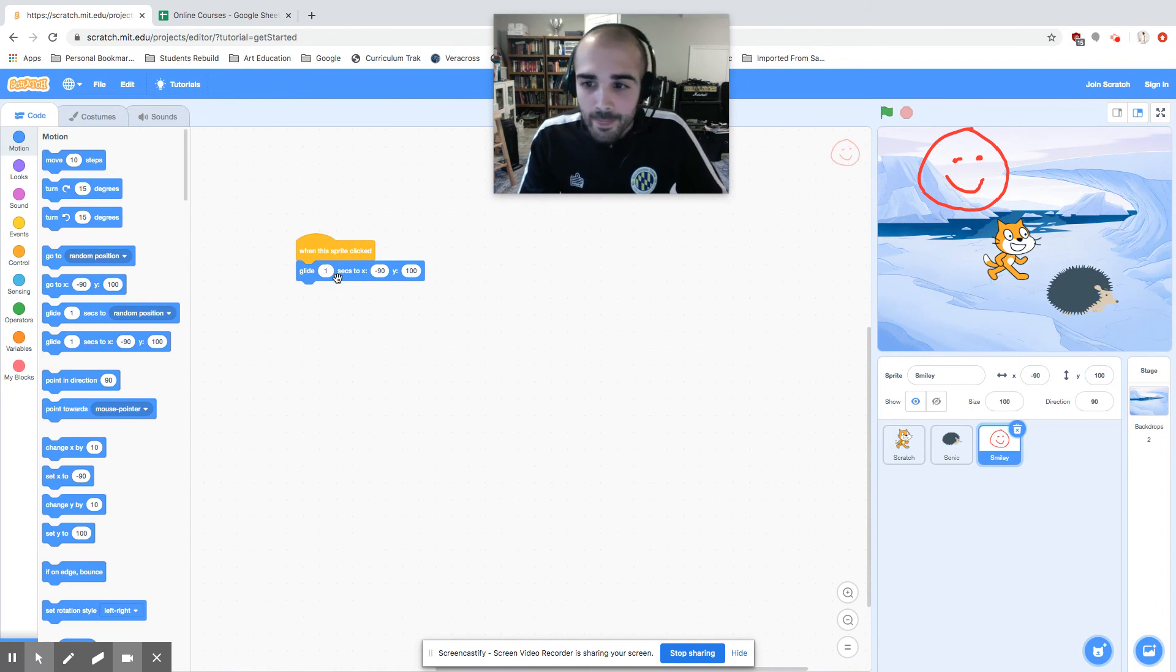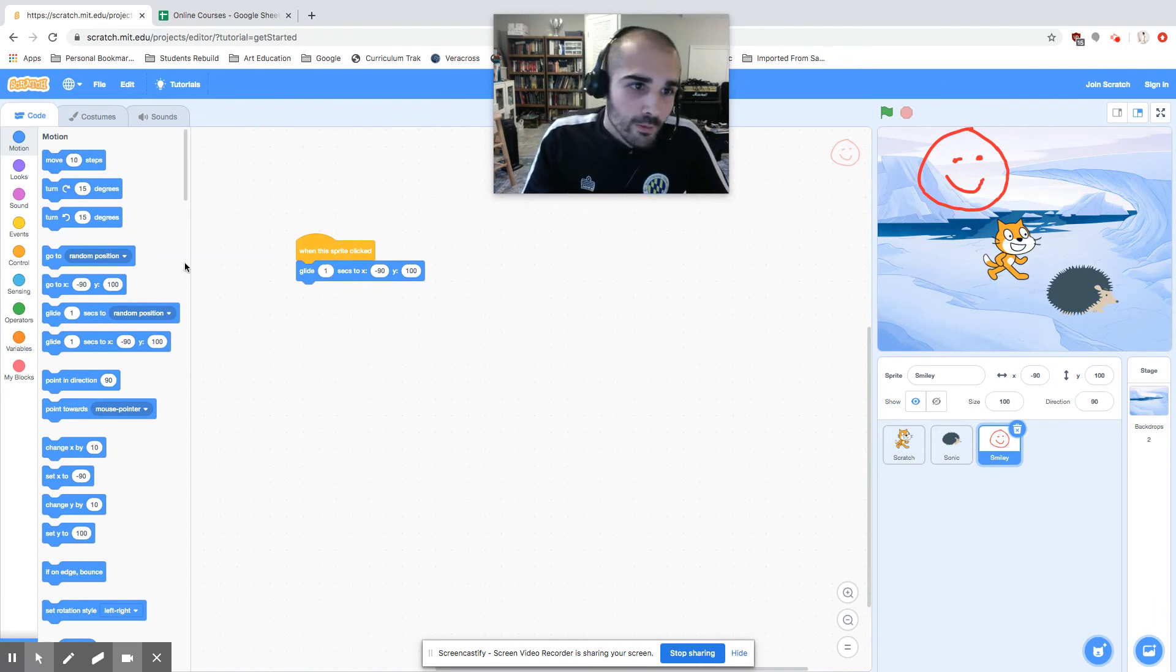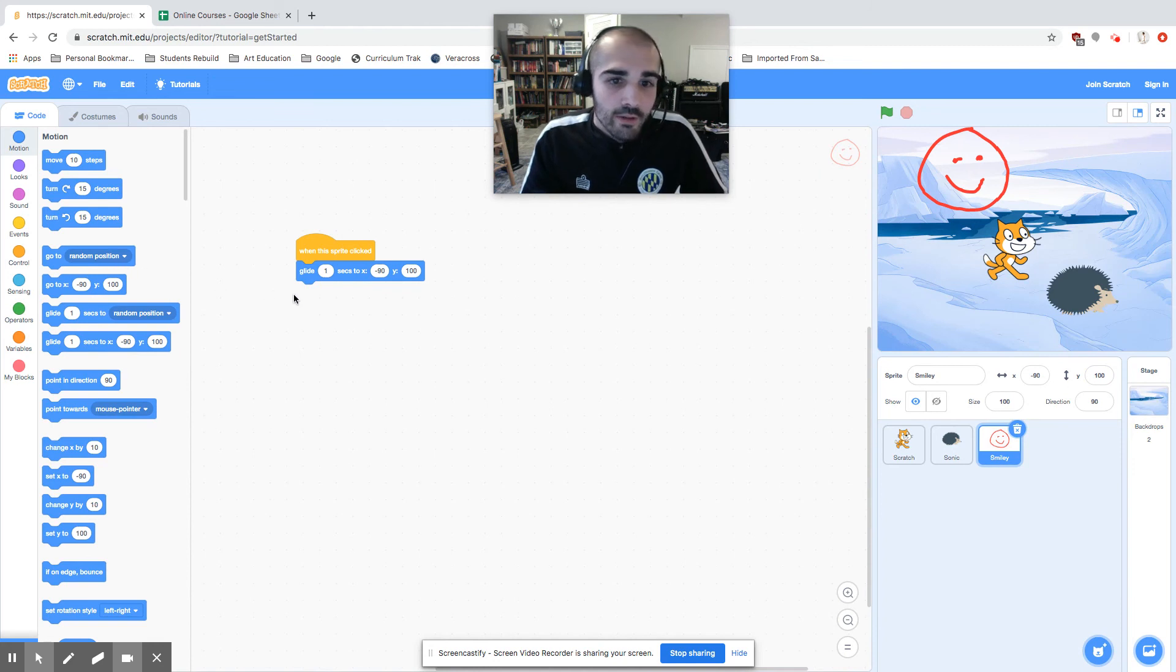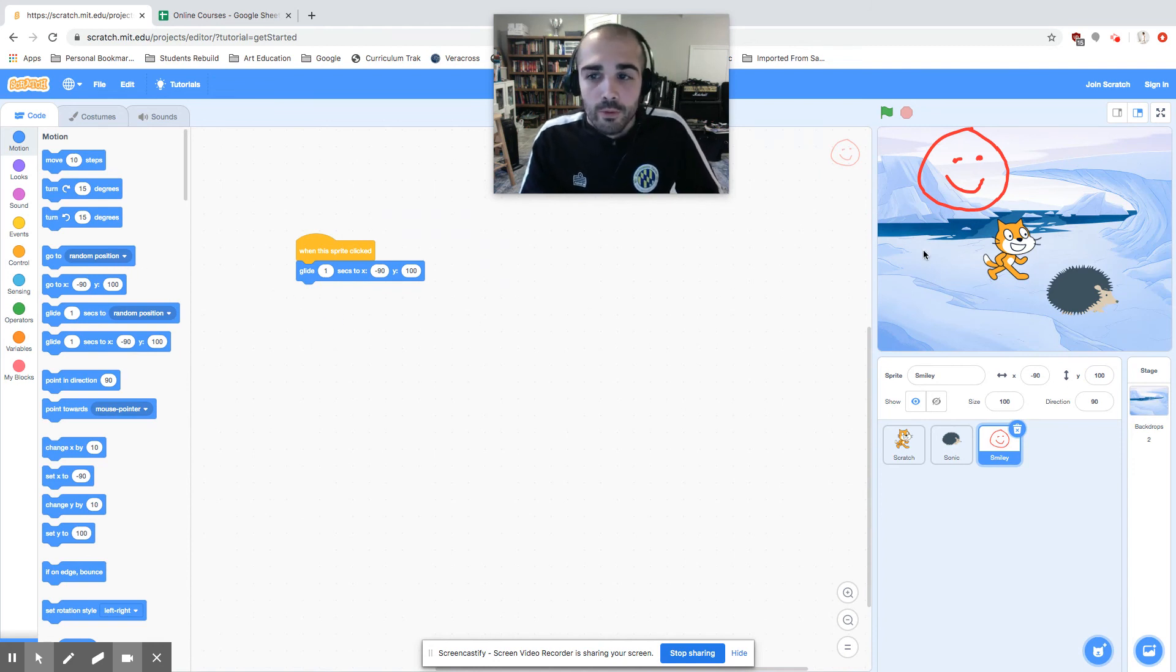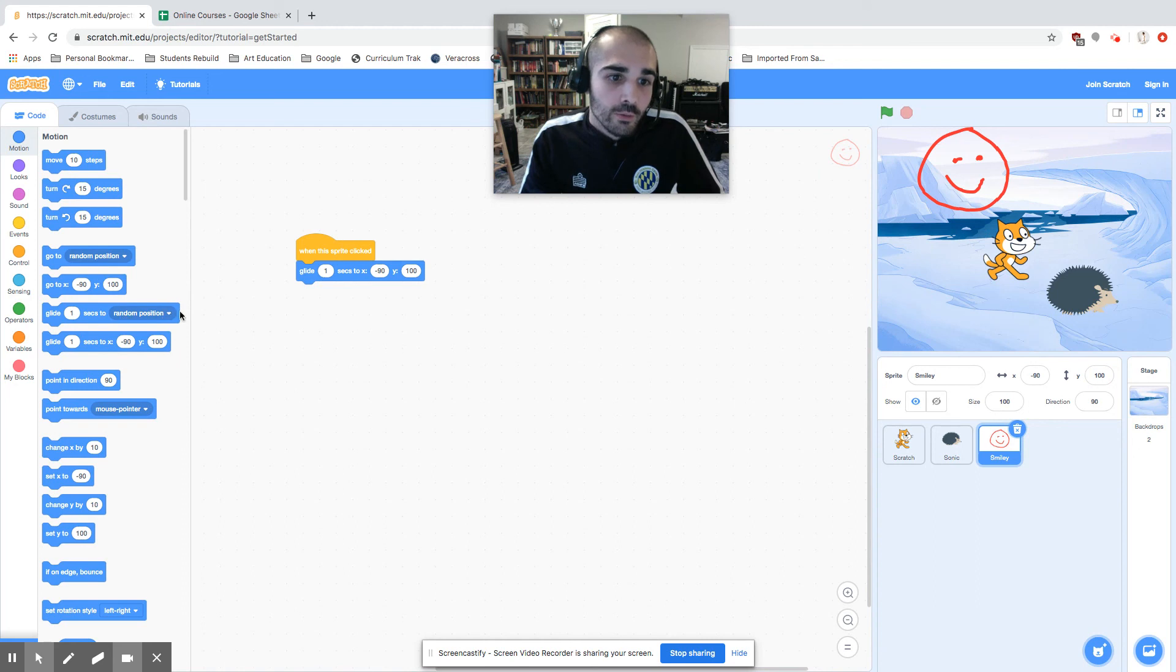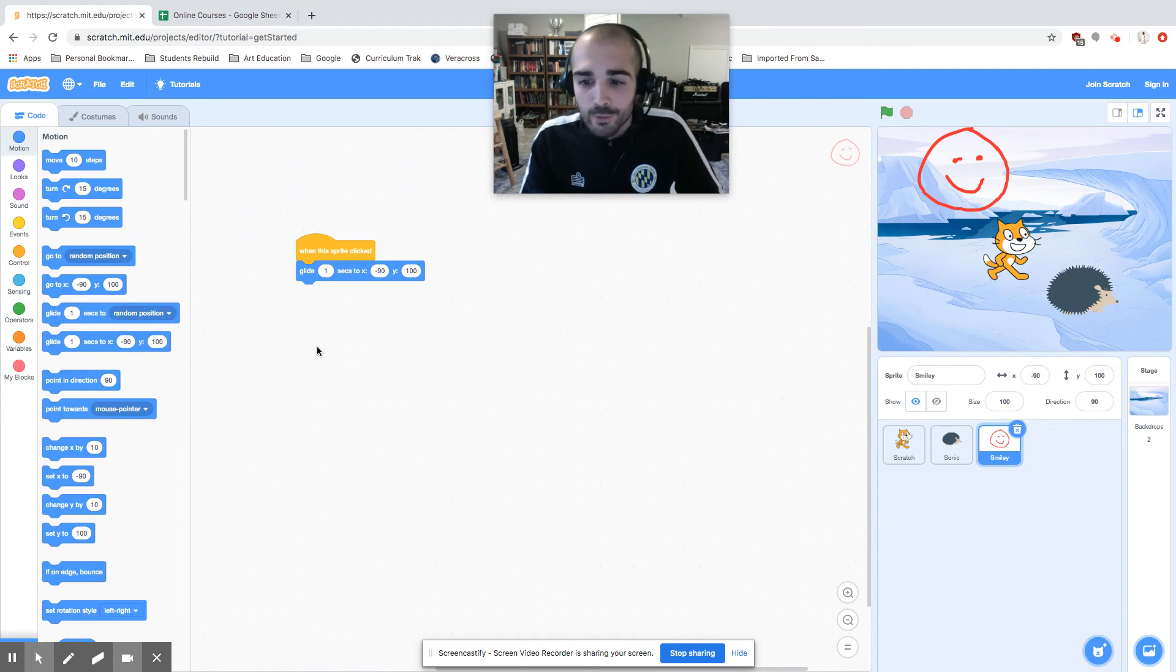So just to recap what we went through, we're still in the motion category rather than having him show up and go to a certain point. Each sprite was able to glide to either a random position, the mouse pointer, or a certain X, Y coordinate.